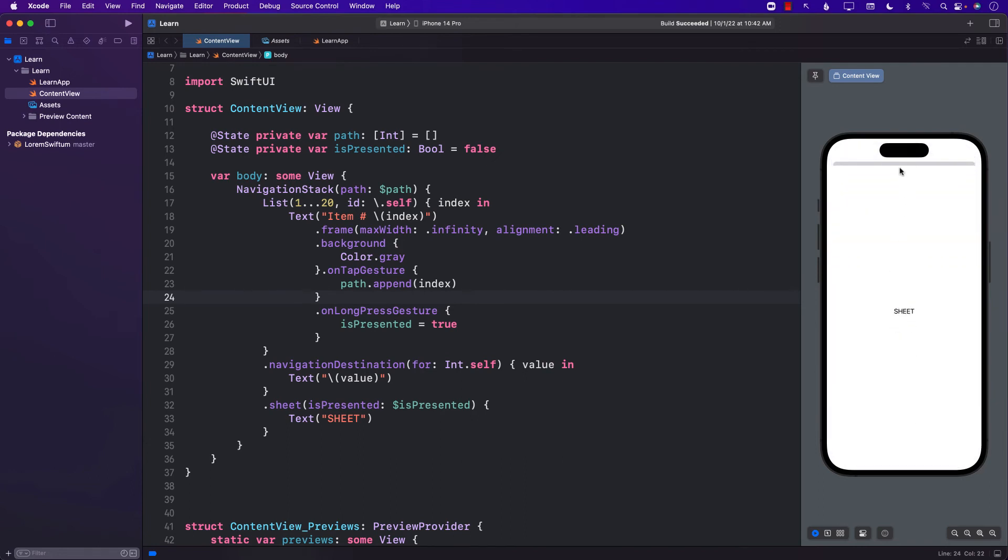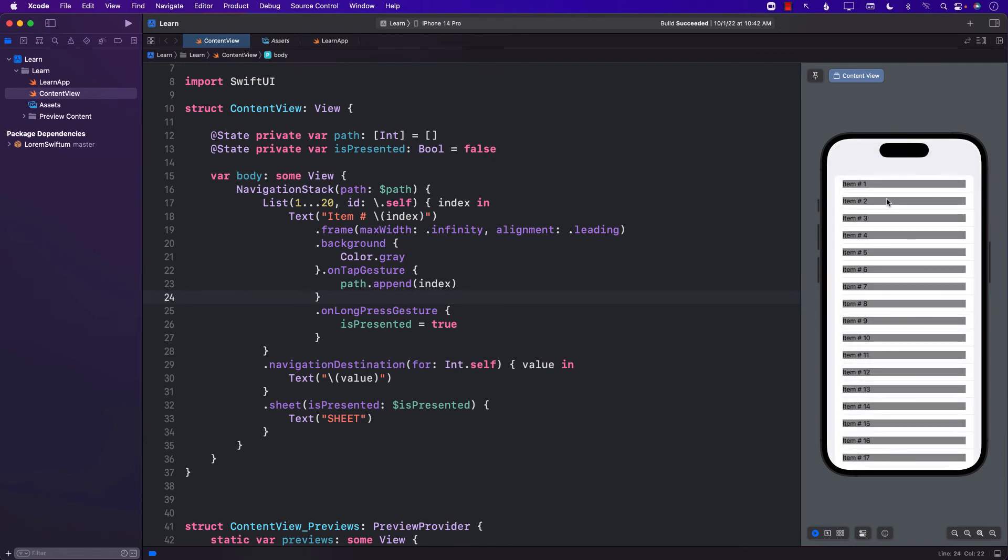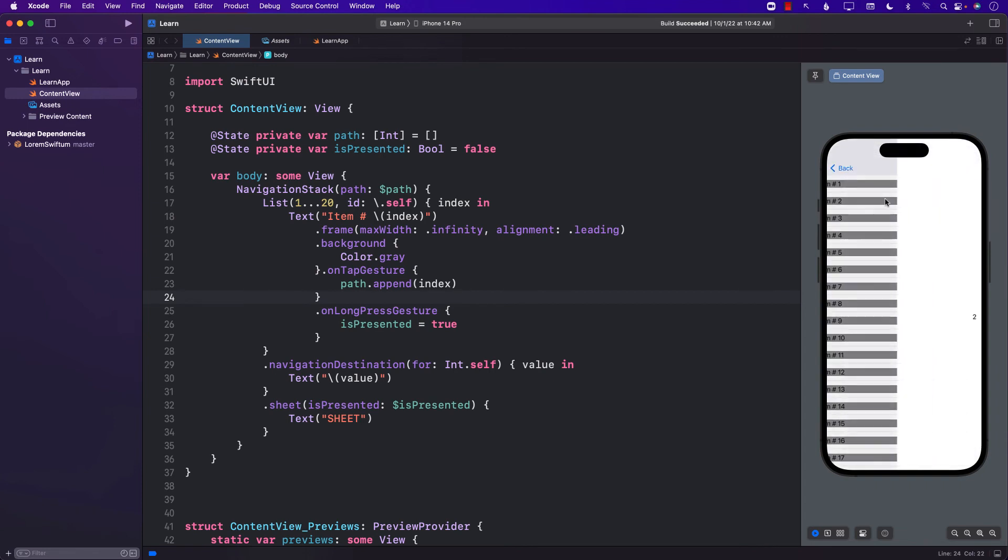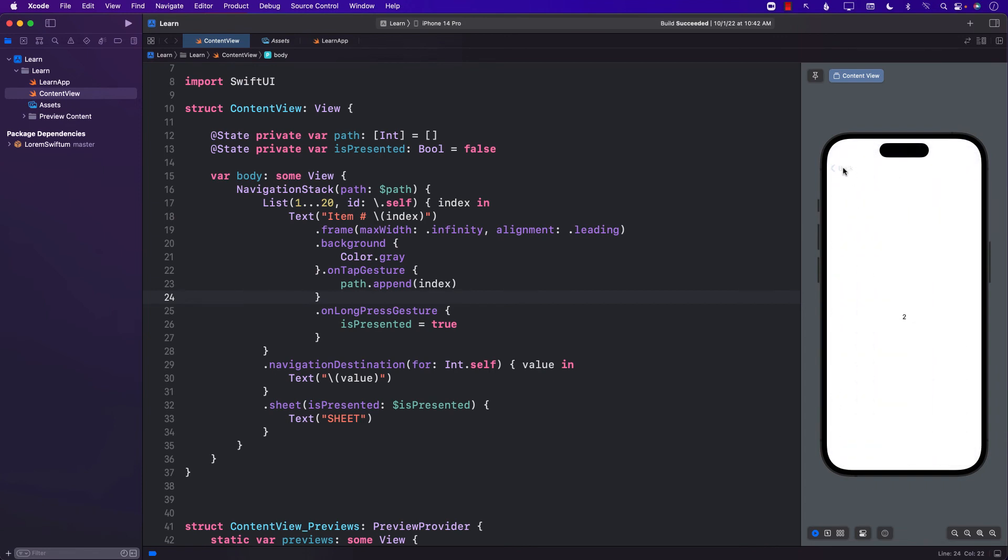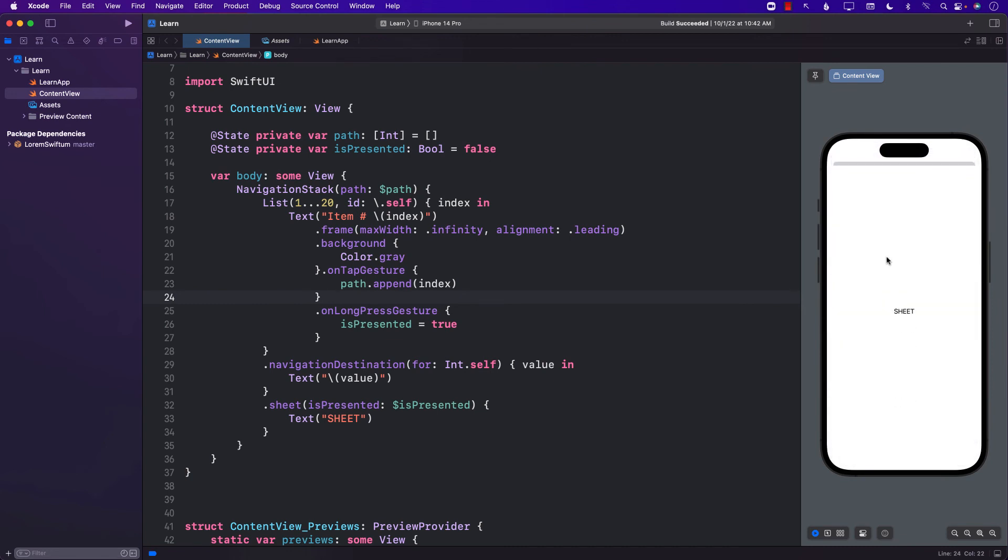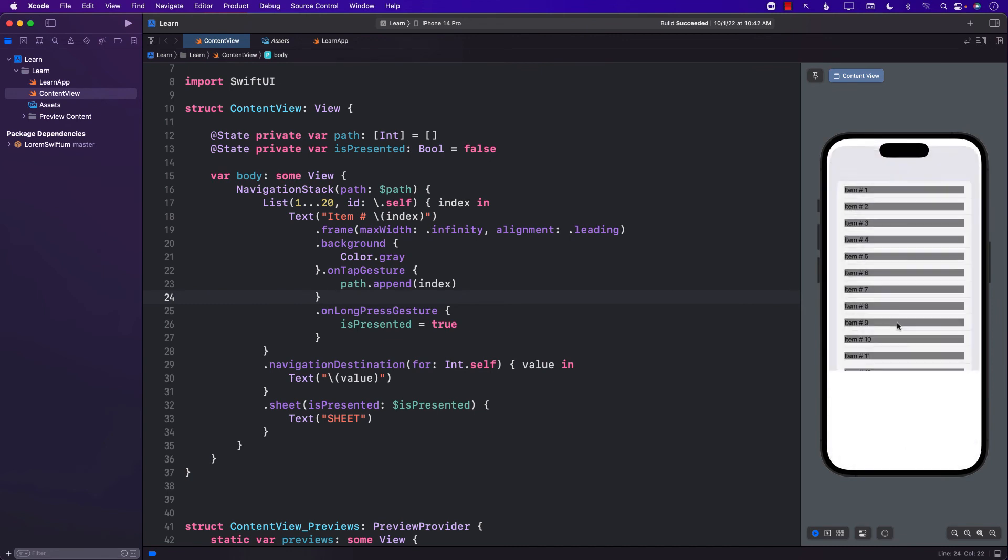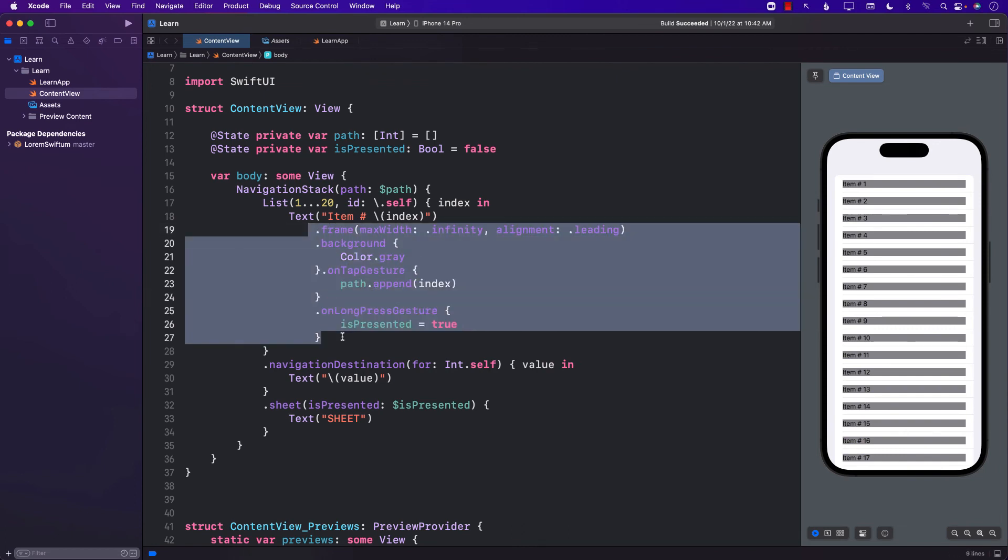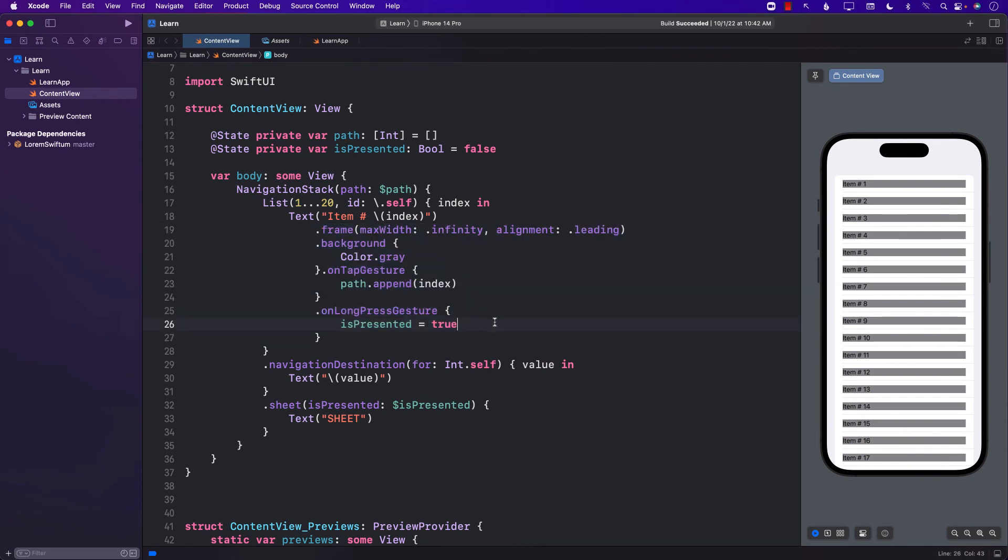So if you have a scenario where you want to tap and go to a different screen, meaning a navigation, and you also want the list item to be added to a different kind of a gesture, like a long press, then you can use this kind of code to work around that problem. Hope you like it. Thank you so much.